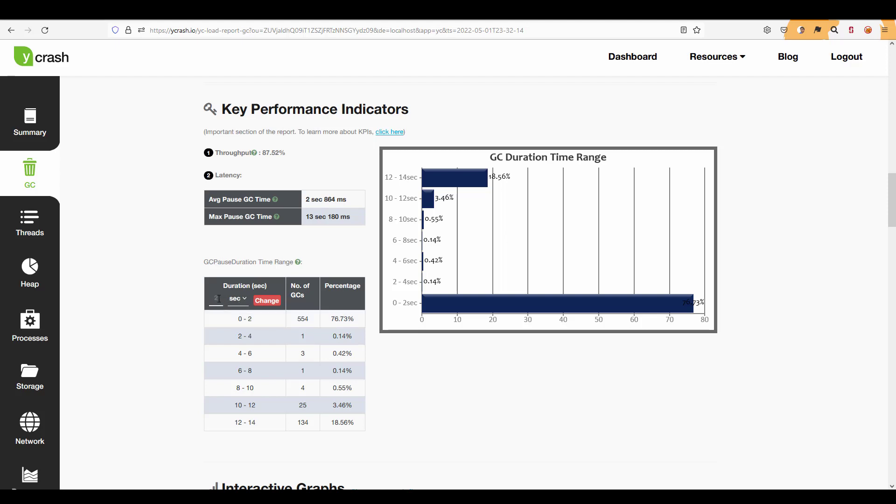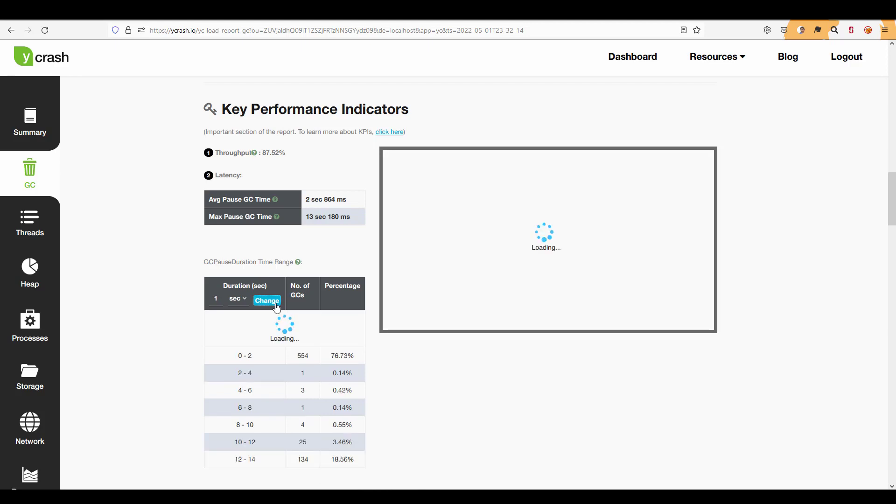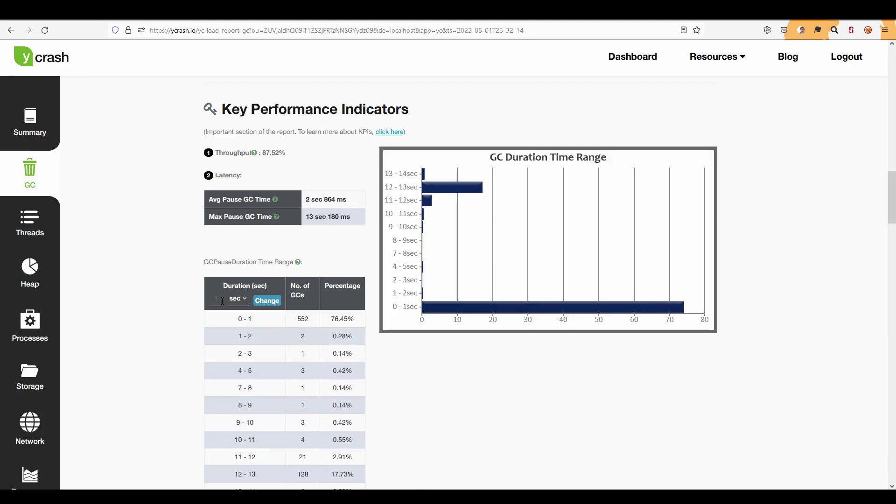In case if you want to change the range to say 0 to 1 just enter 1 and click on change. Now you can see the bucket between 0 to 1 is 552 GCs and the percentage is 76.45. So by doing this kind of analysis it will be very helpful to understand the GC throughput pattern.